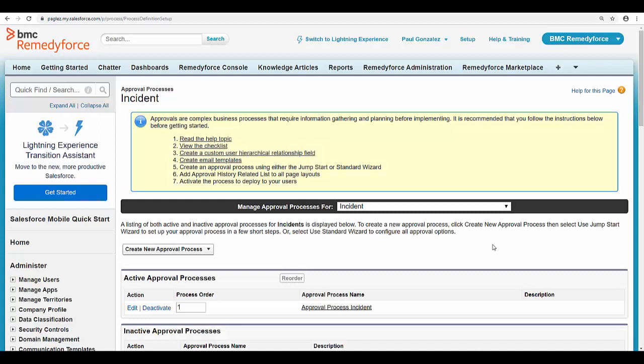Before continuing further, if you don't know how to create an approval process from scratch, I recommend you watch our video how to create an incident service request approval process that you can find on our YouTube channel. Being this said, let's continue with this video.